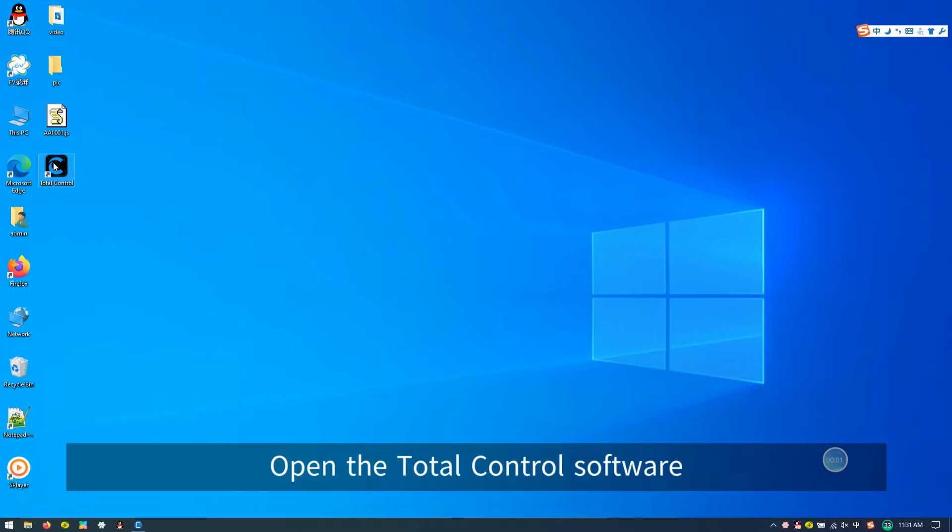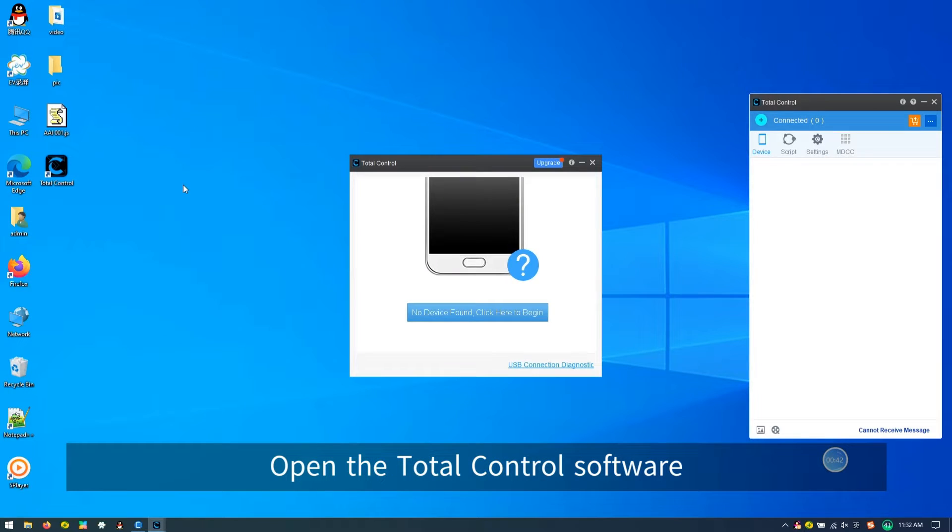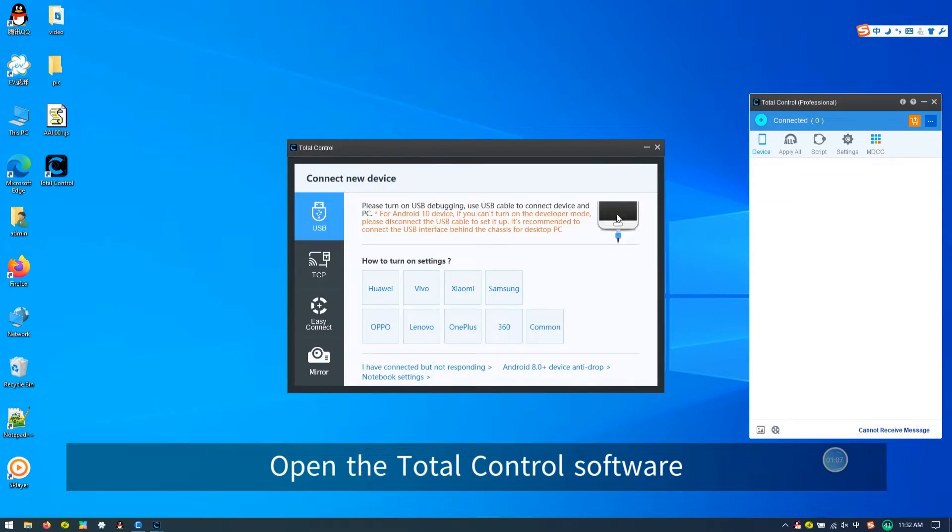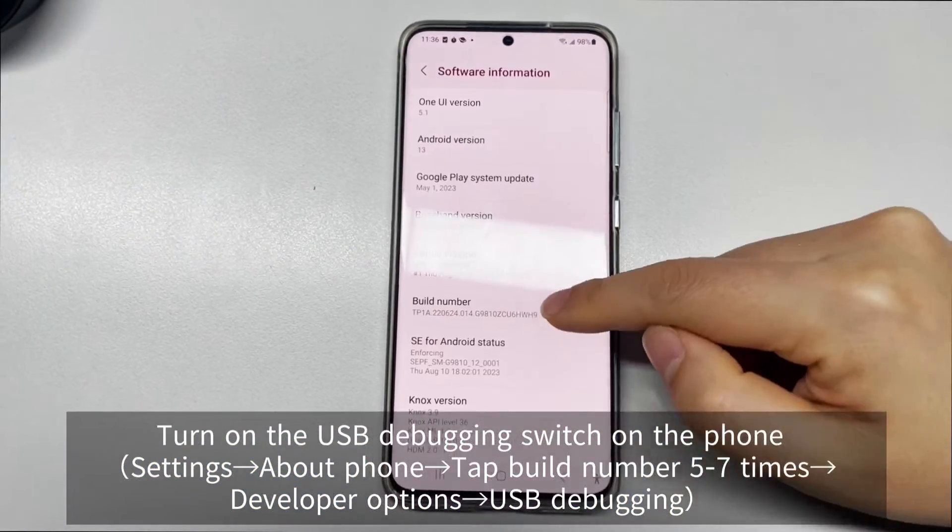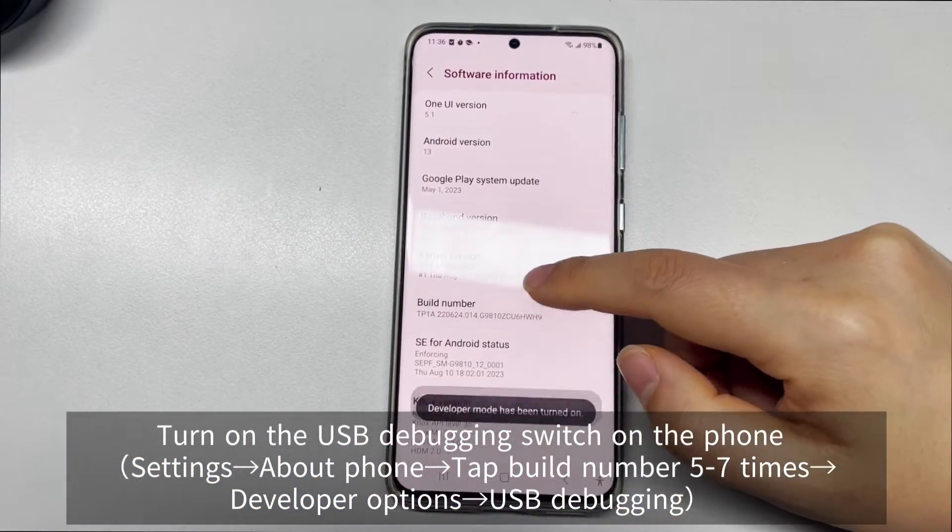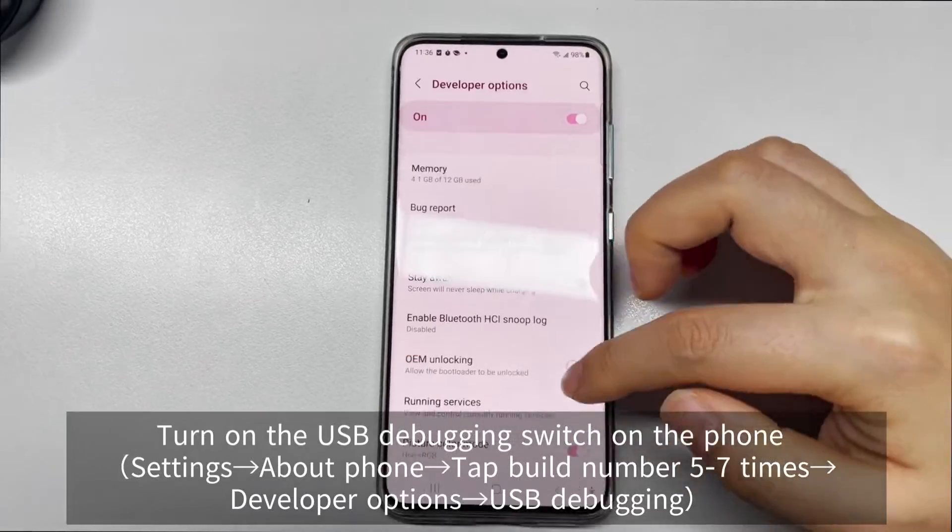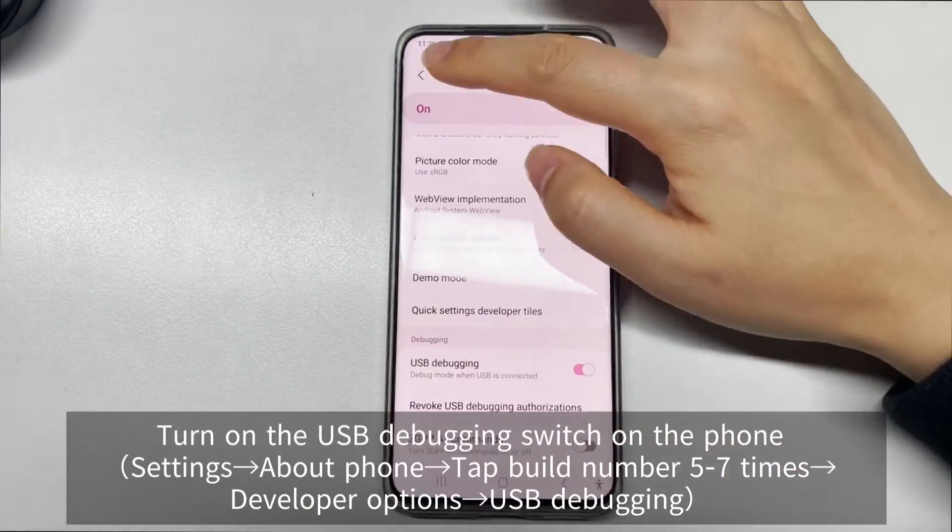Step 1, open the Total Control software installed on your PC. Step 2, turn on USB debugging switch on your phone. Refer to the video for specific methods.